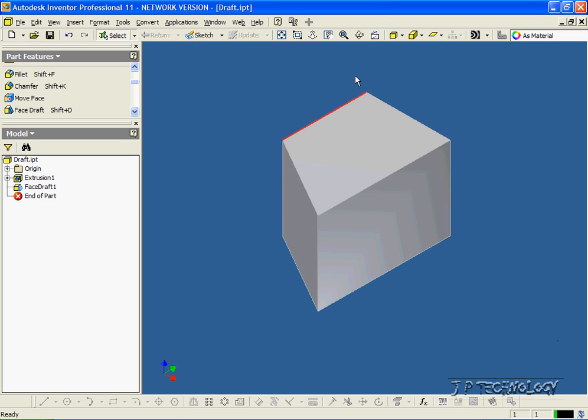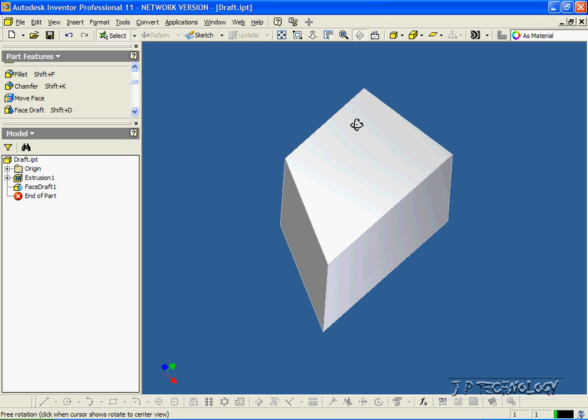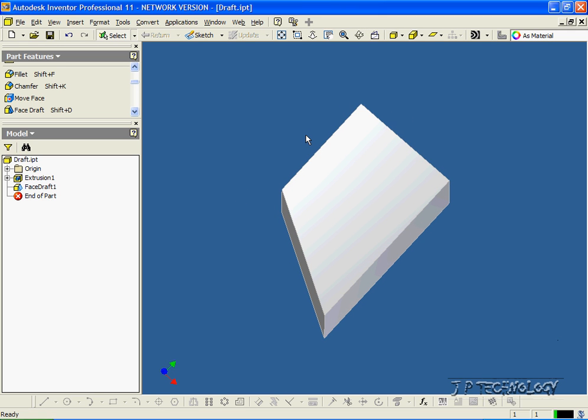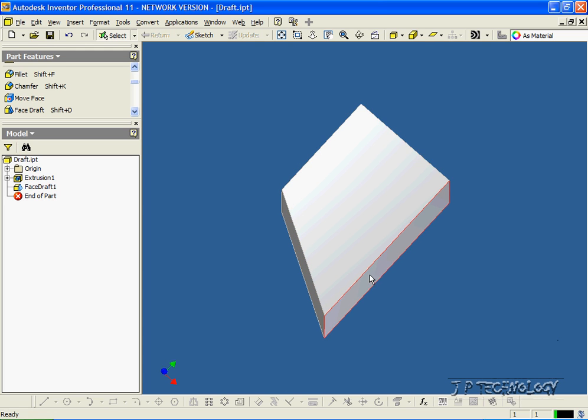And you can see, if we go to the top a little bit, that it drafted out 30 degrees, so pretty much we made that triangle there off of the square.